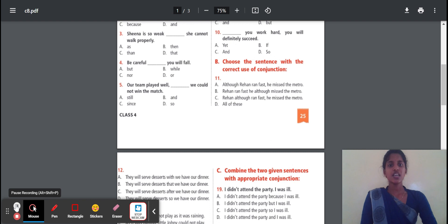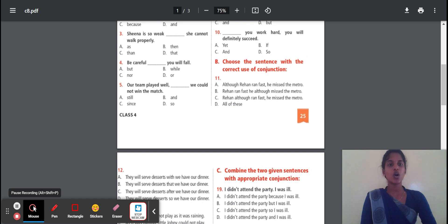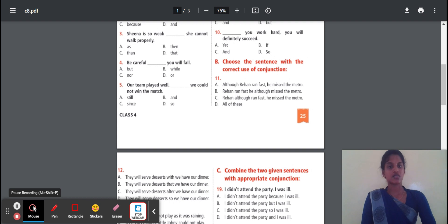Here, combine the two given sentences with the appropriate conjunction. Do you know what is meant by contraction? Contraction means combining two sentences using the conjunction to join both sentences.